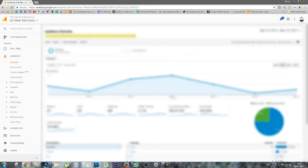Alright, so let's get to it. First step is to log into your Google Analytics account. I'm just here in my dashboard currently.